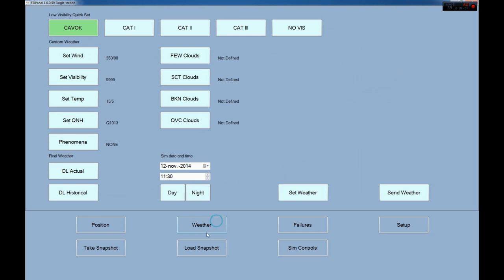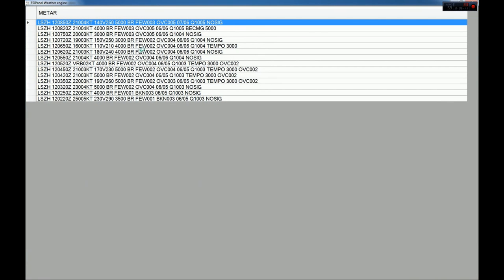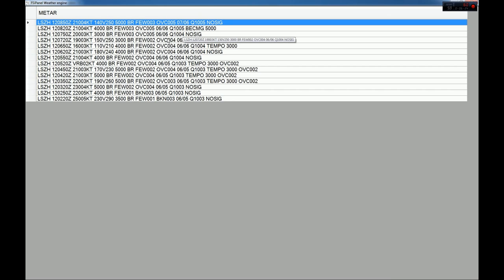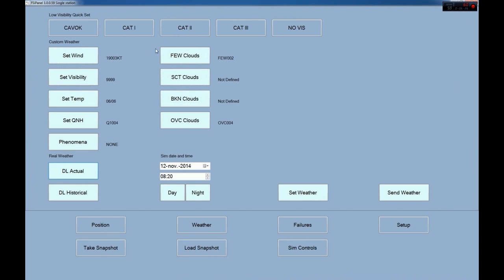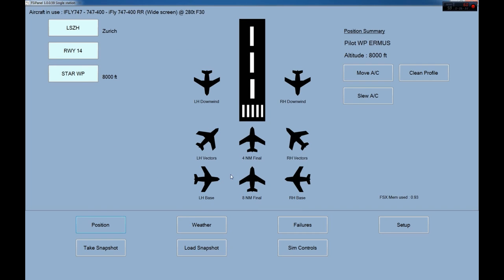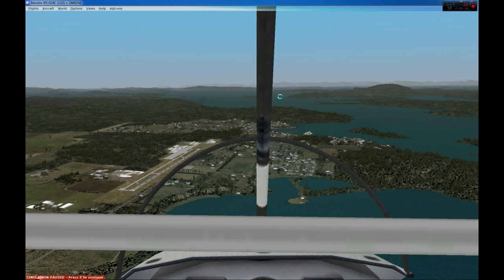Now let's validate the weather. Looking at Zurich today — quite bad: 3000 meters visibility, overcast at 400 feet, 6 degrees with 6 dew point, so we are at Cat 1 minima — that will be interesting. I'll select this, set the time to 8:20 in the morning so we're flying during the day. Weather is set and I'm ready to start. I press remove aircraft and remove FSI Panel.